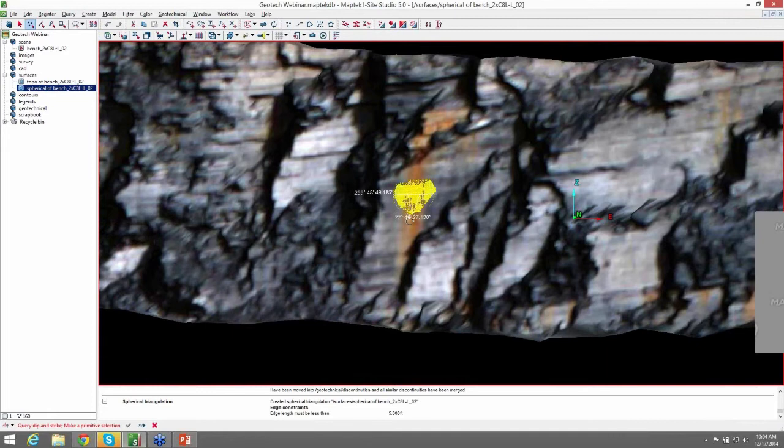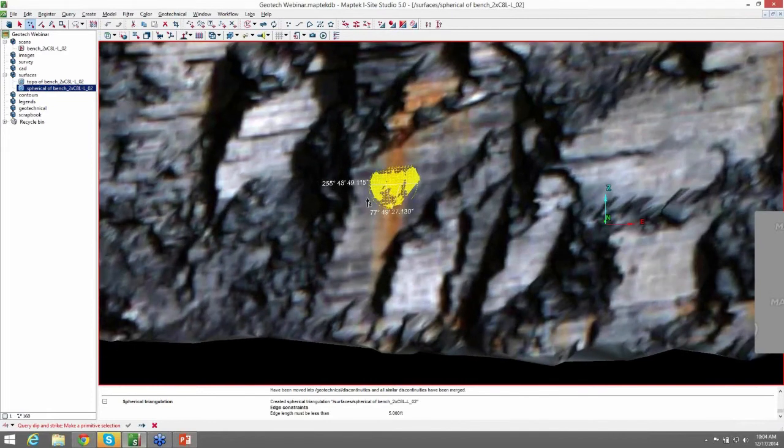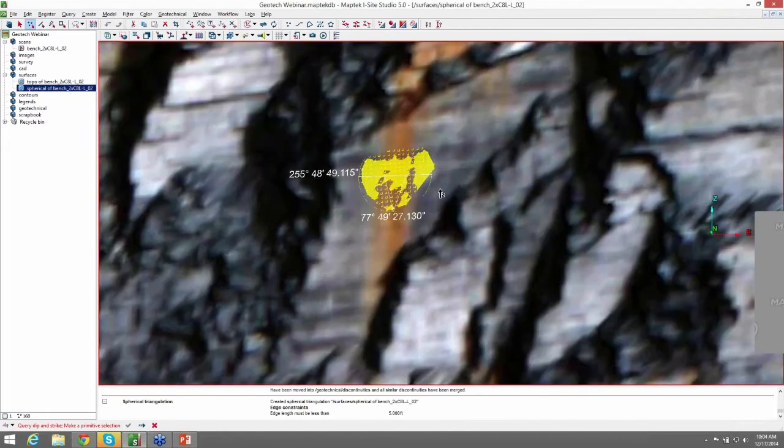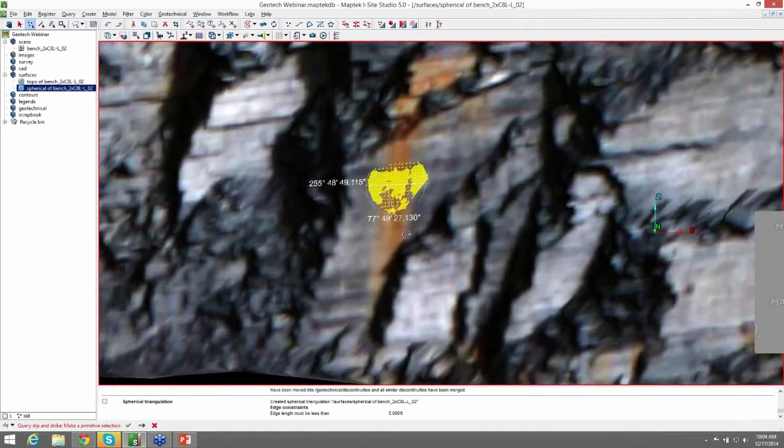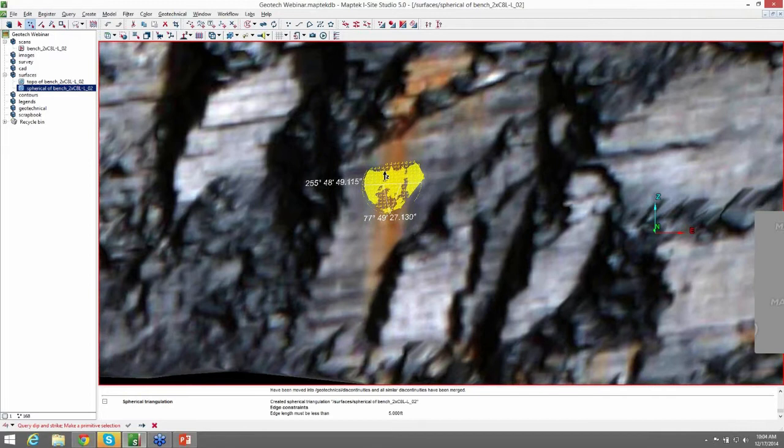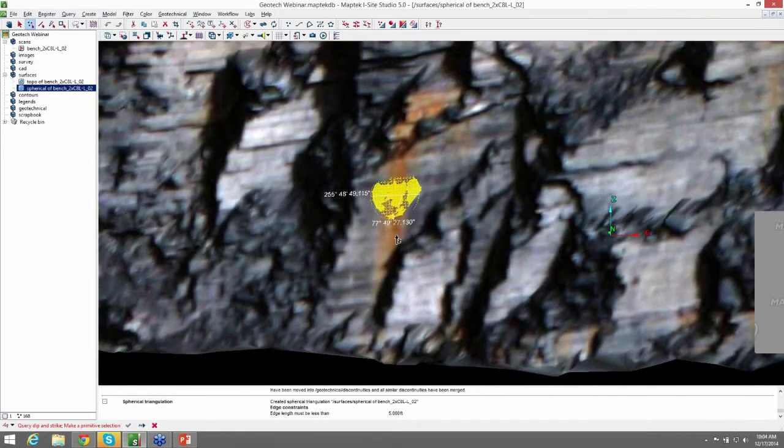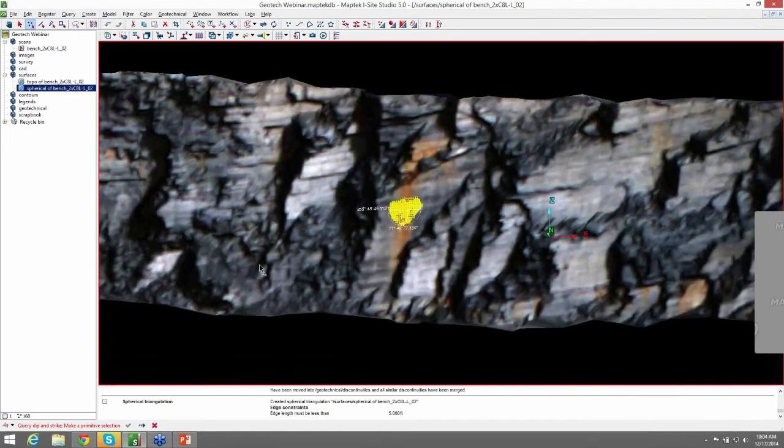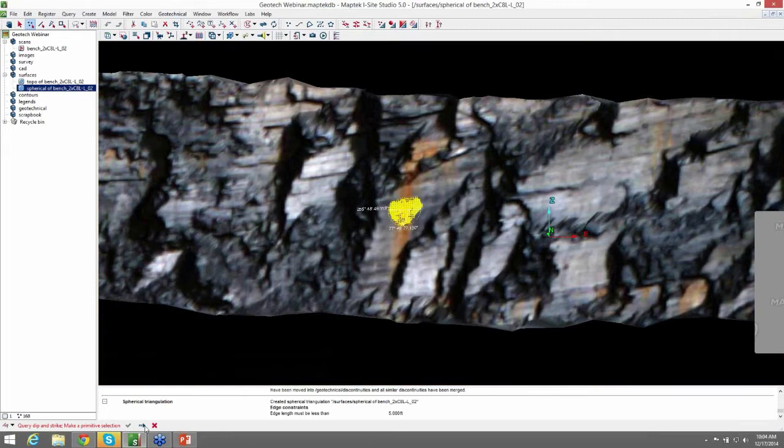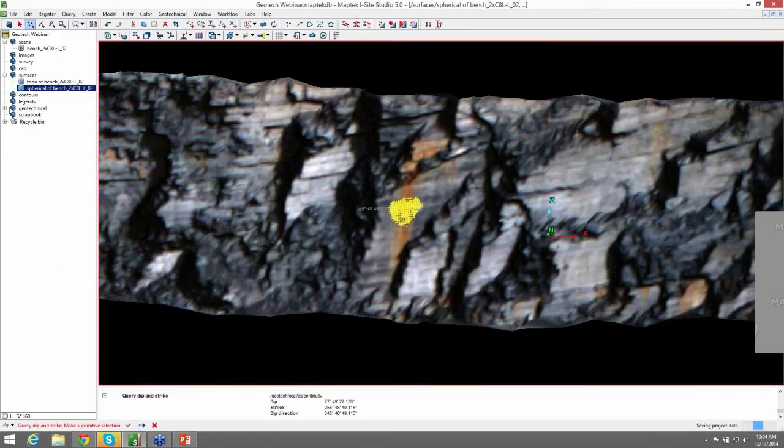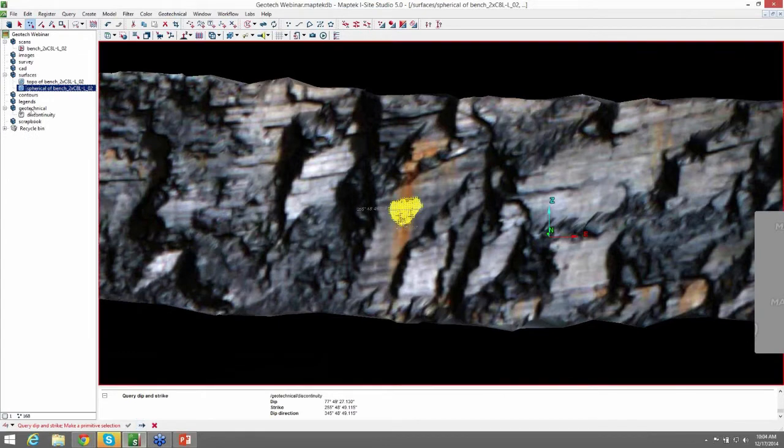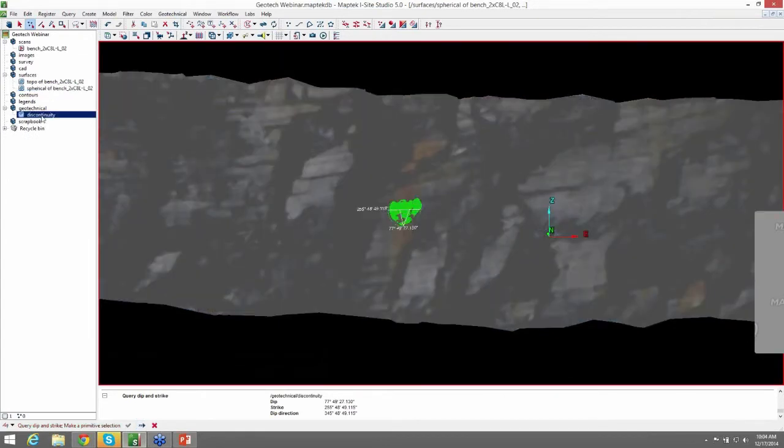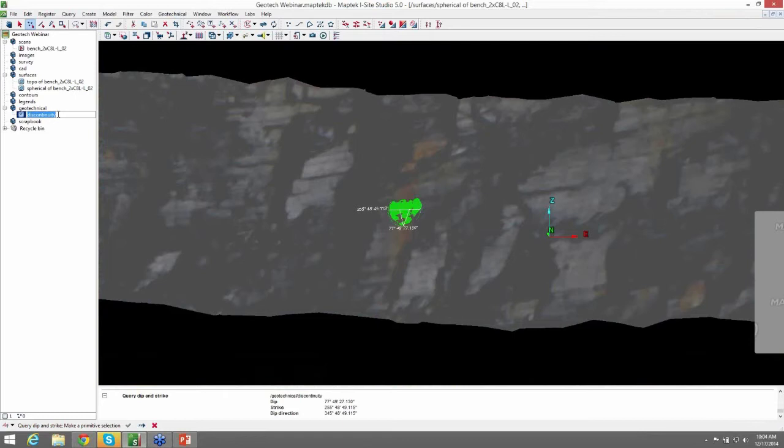You can see that we have the strike and dip of the structure we selected. And to save this, you can either hit enter or you can click on complete here at the bottom. And once you've done that, it populates in the geotechnical container under discontinuity. You can re-label this to whatever you like.